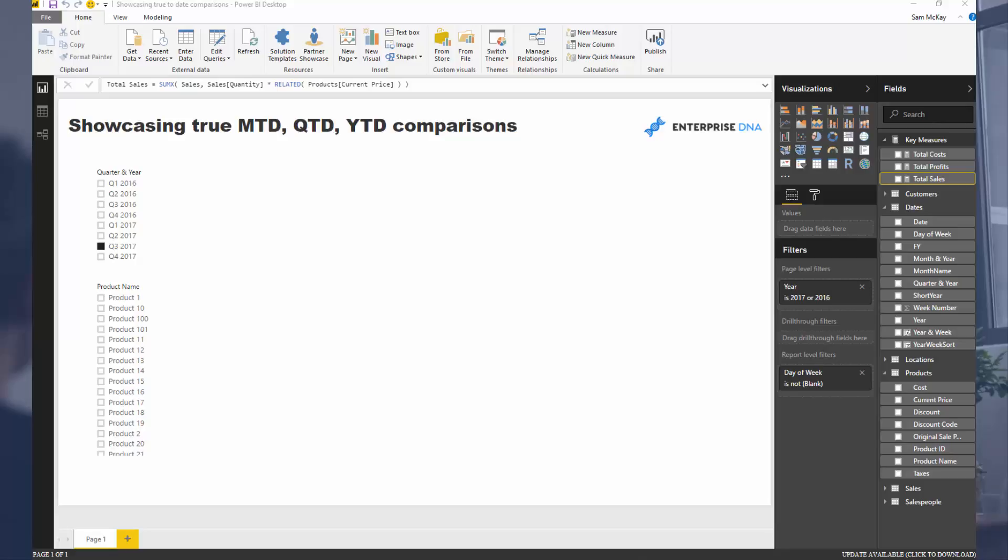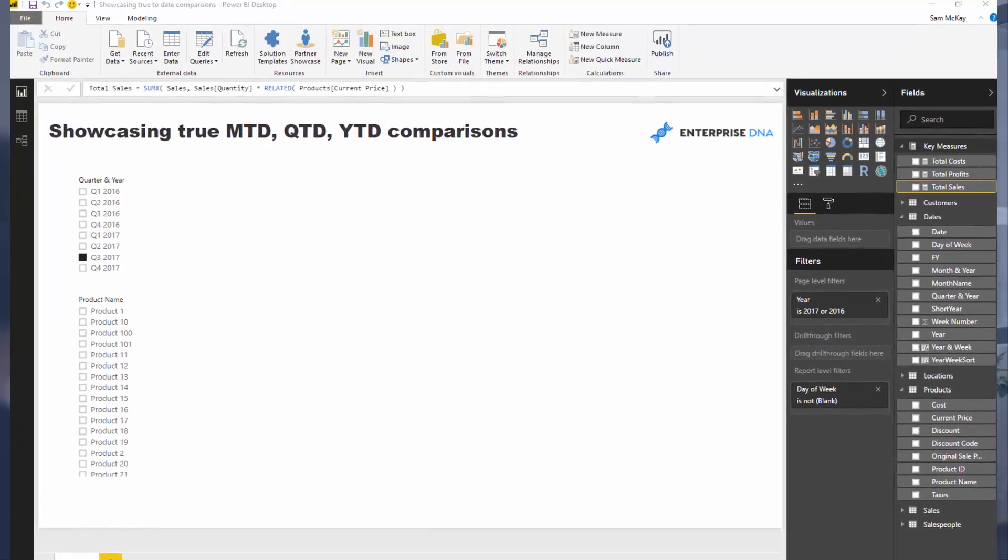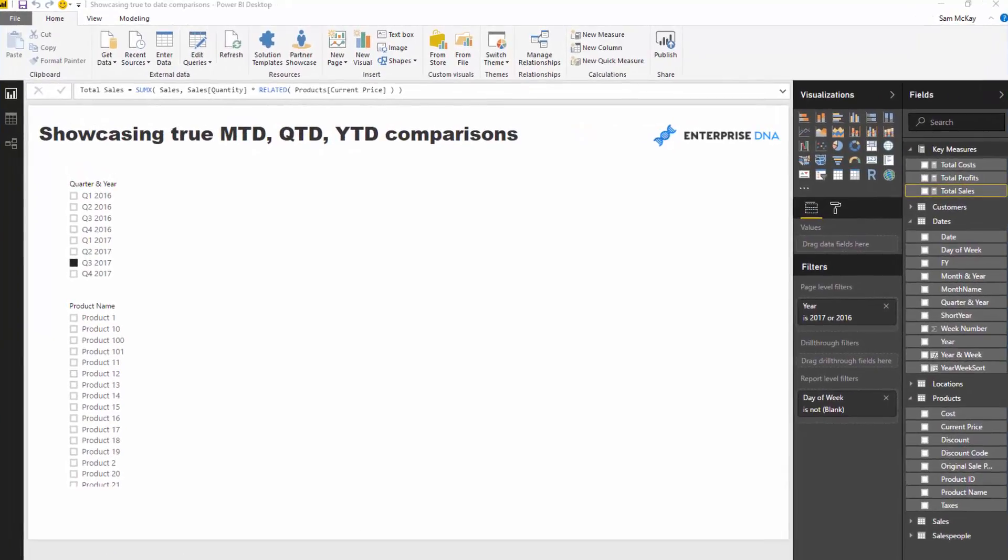When you showcase this in a cumulative total, it's really good to showcase these things. If you're in the current quarter for example, you'll see only a few days for the actual results, but then you'll see this entire quarter of results for your previous year because the previous year actually has all of those days.